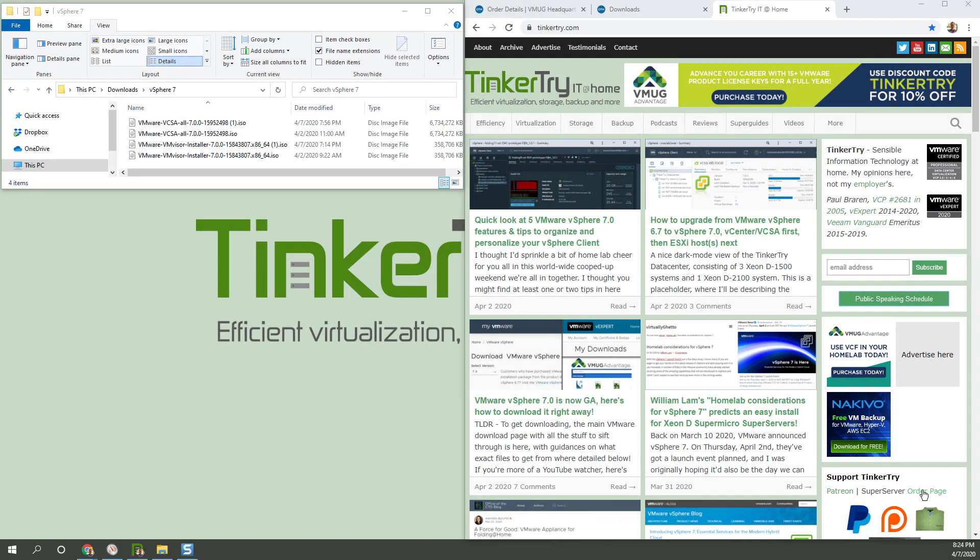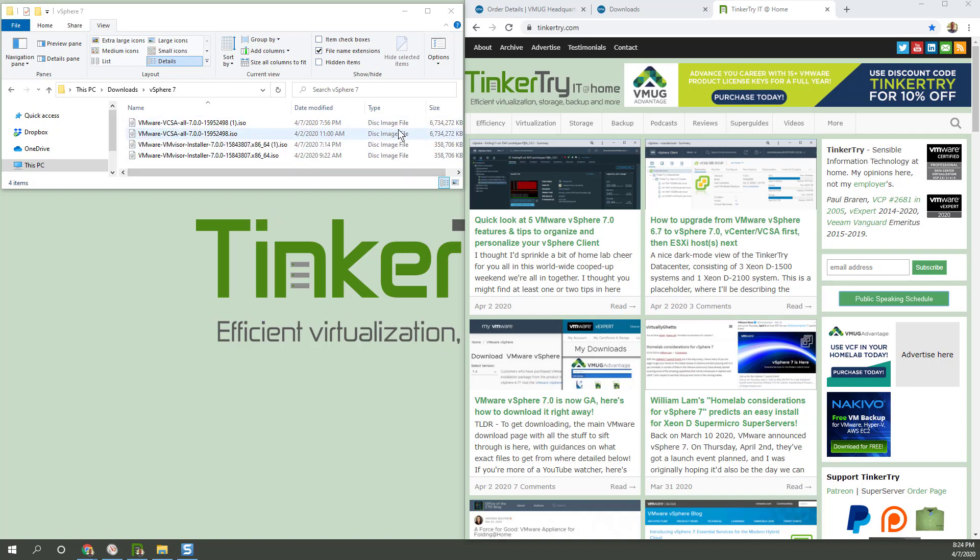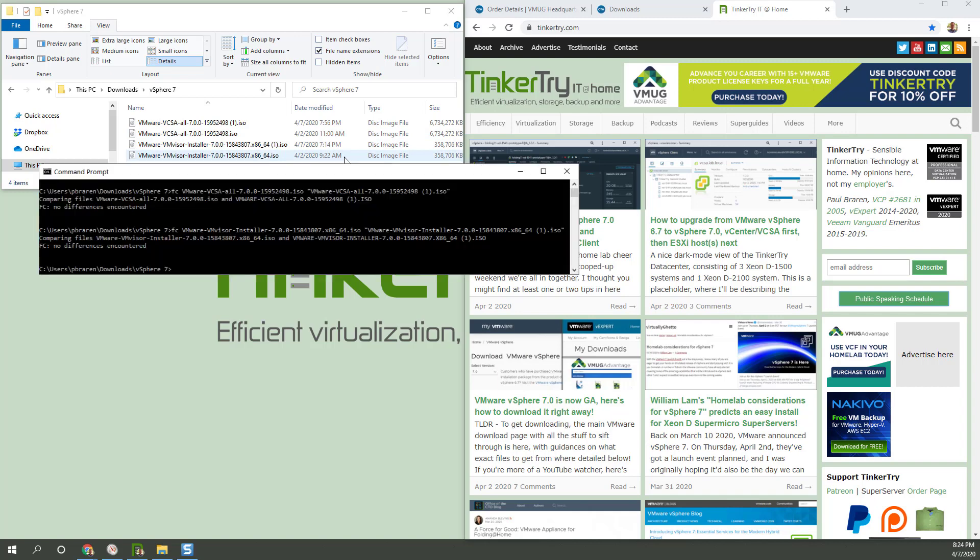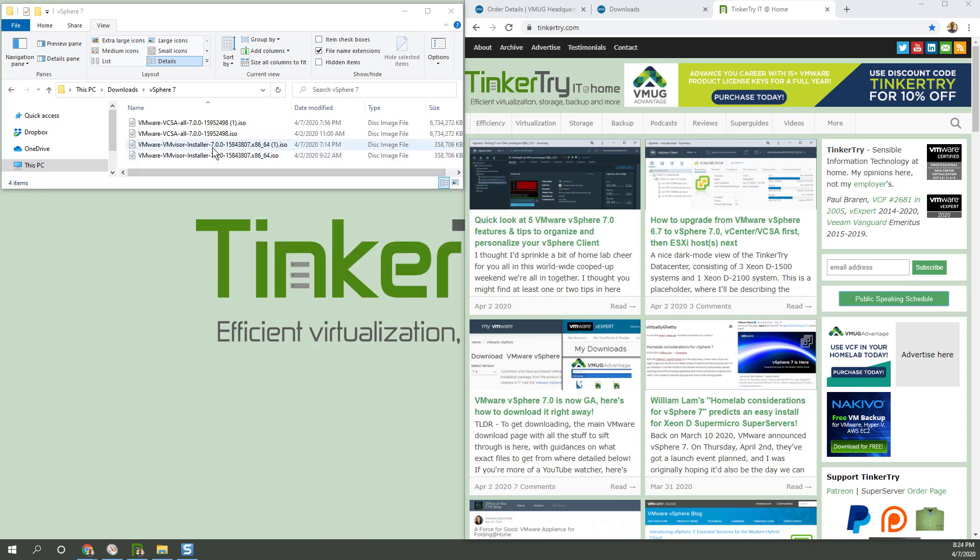It's an hour later. The downloads have finished. And you'll notice that they have the same exact file name and size. They're the same bits. And I've actually run a file compare to do a bit for bit copy. Not only the same file name, but they are the same file contents. So that's it. Those are the two files you need. You can see I downloaded them on GA Day, April 2, and then download them again tonight recording this video.